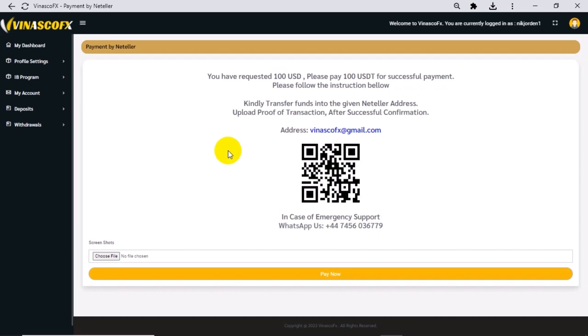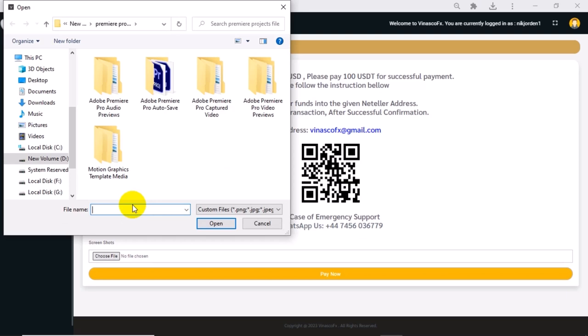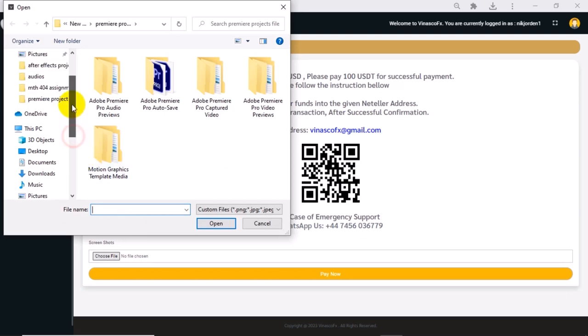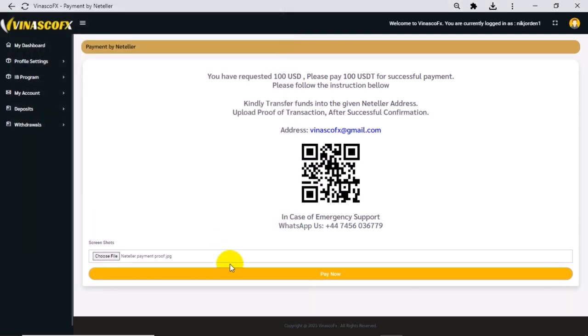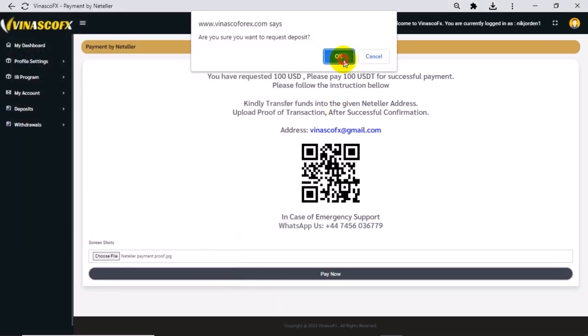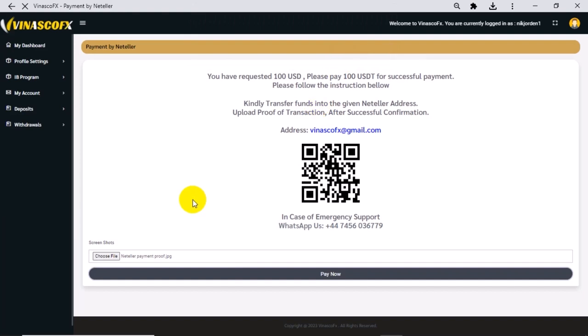Make screenshot of successful transaction and go back to deposit area in your VenascoFX account. Click on Choose File and select Payment Proof of Successful Transaction. Click on Pay Now to submit your deposit request.